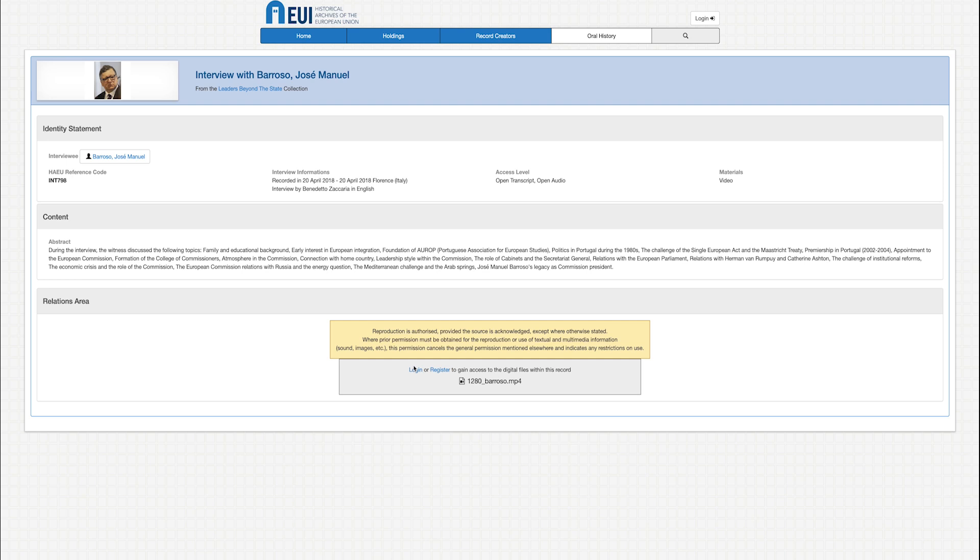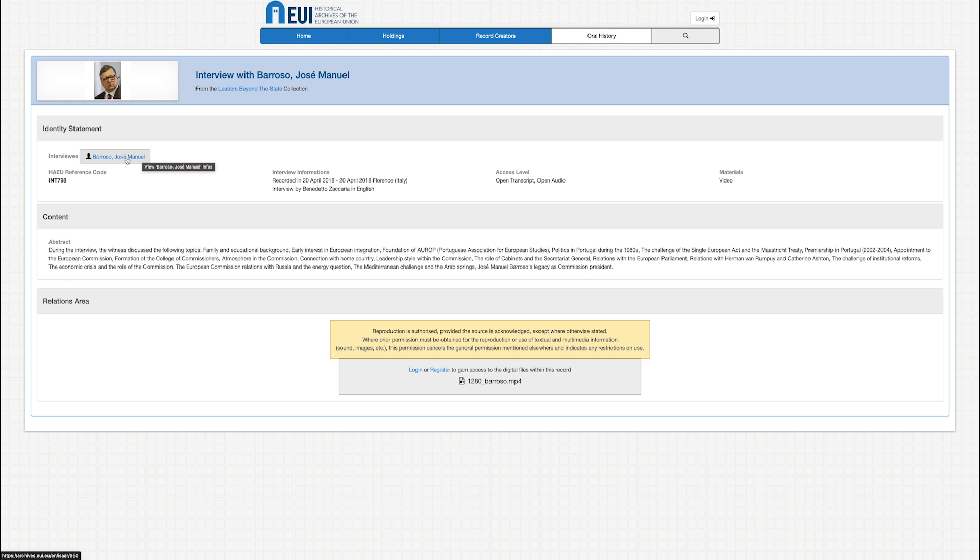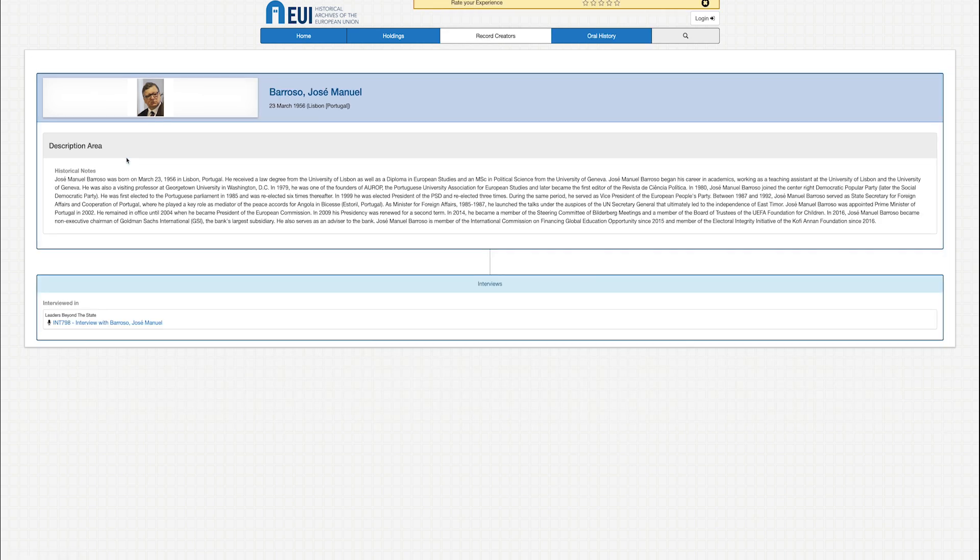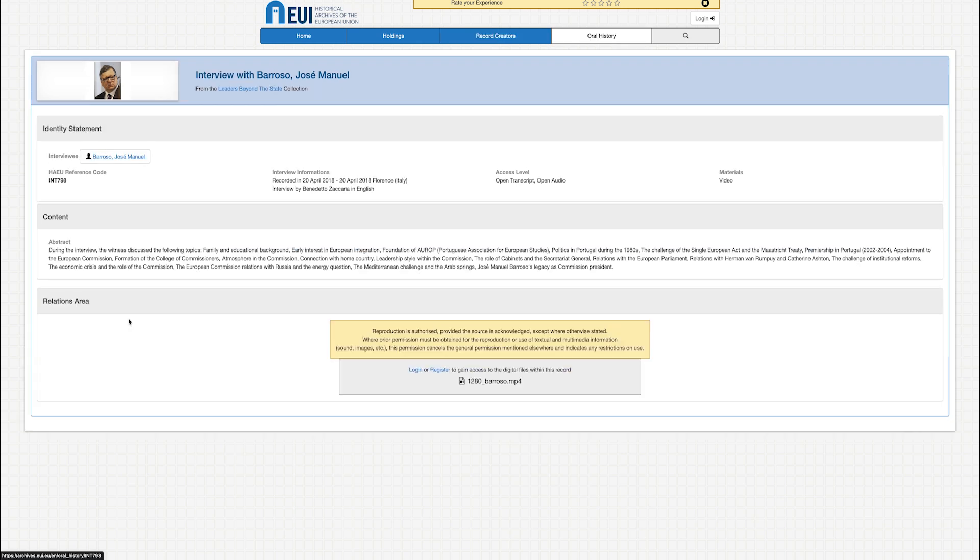There is also a reference to the archive producer. In this case, it's Barroso. Here will be referred to the oral history record for Jose Manuel Barroso, where you can access the interview. We see below that this result is a video.